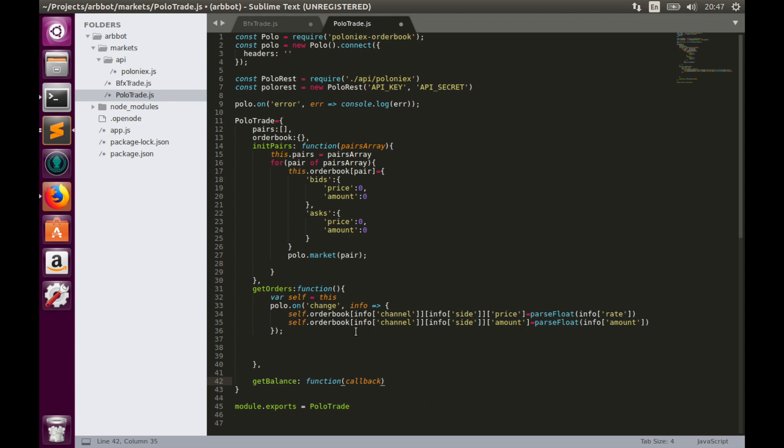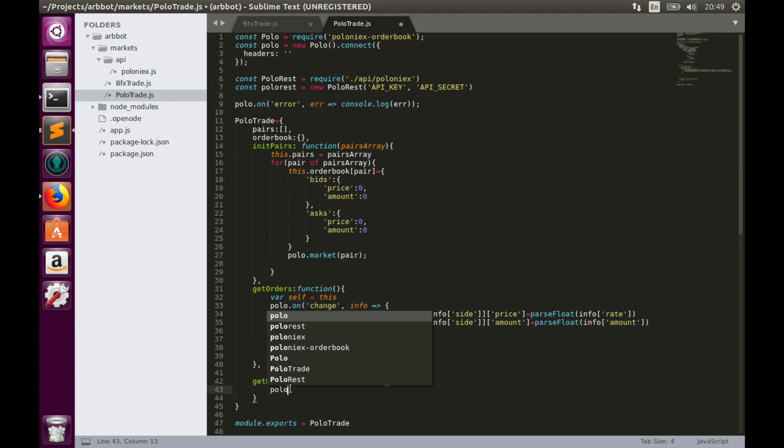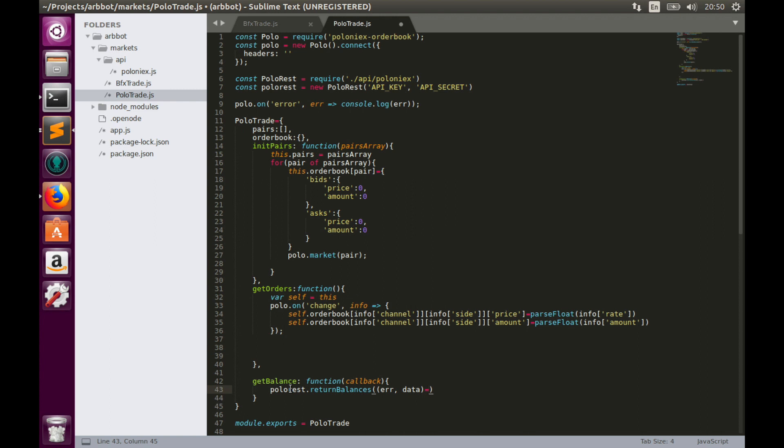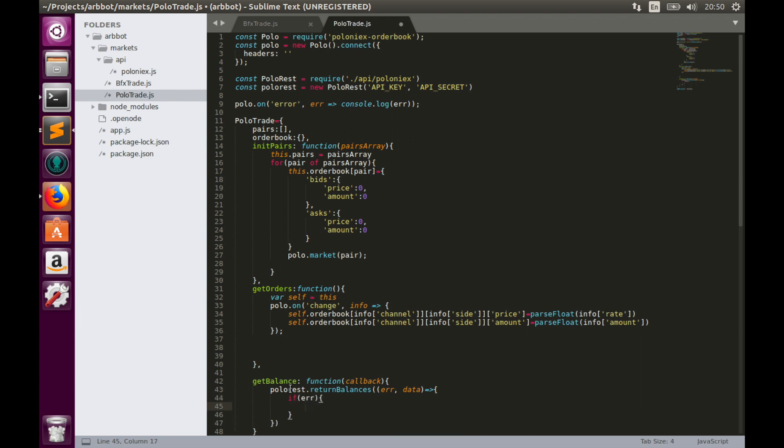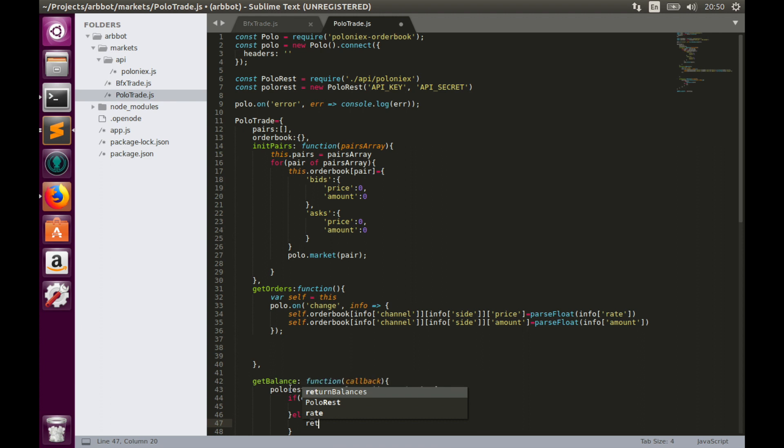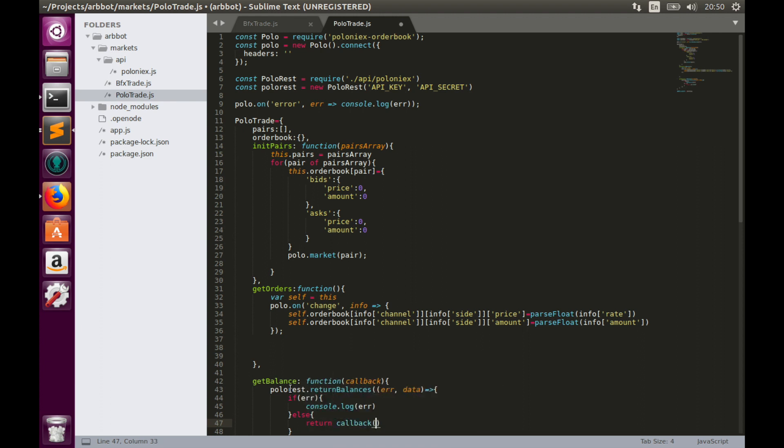And let's implement this function. In order to do that, let's type Polo REST return balances. And this function has callback, which has two parameters, error and data. Let's implement callback. So it will be pretty simple, like in Bitfinex case. If we have error, then we will console.log error message. Else, we will return callback with data.